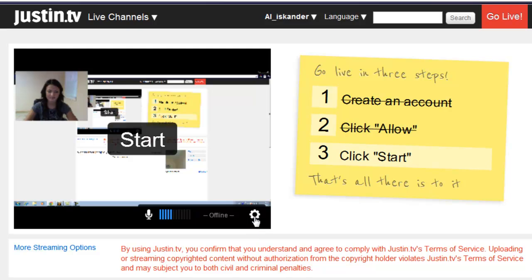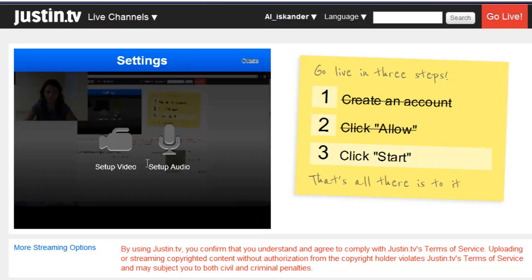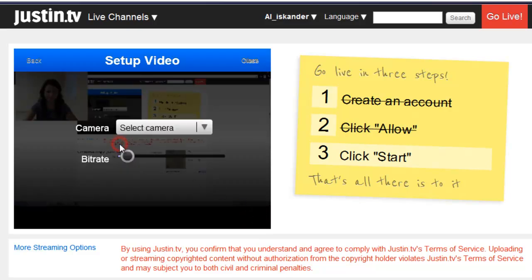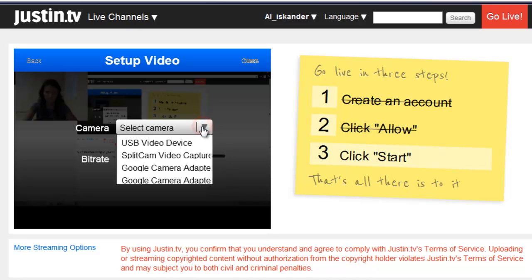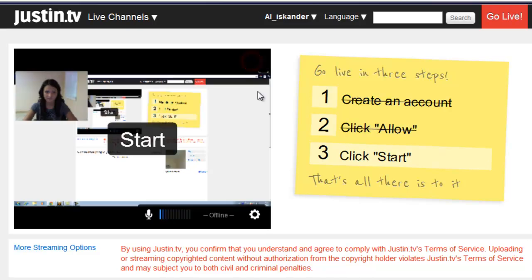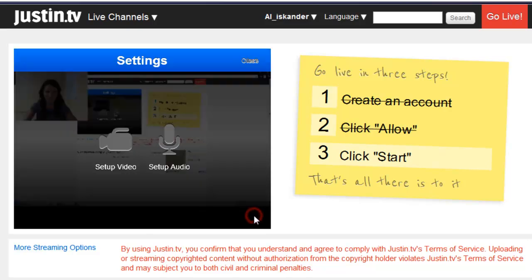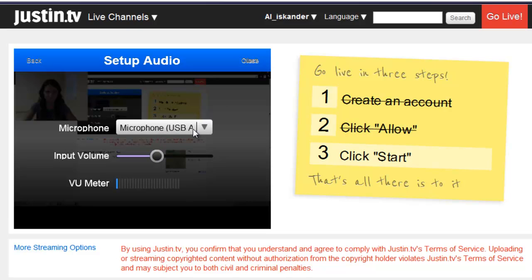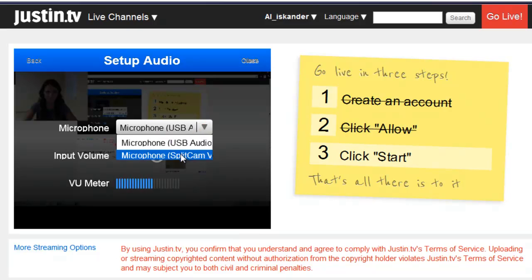Then in our menu for settings, we're going to set up our video, which we're going to choose the Splitcam video capture and close. Again, in our settings, we're going to set up our audio for the microphone Splitcam.